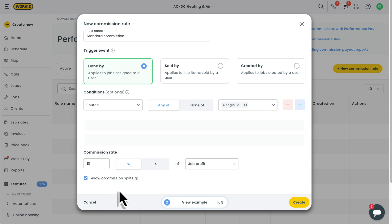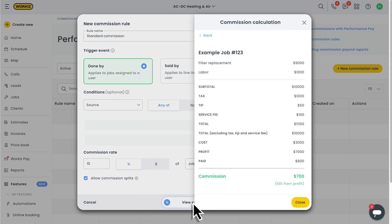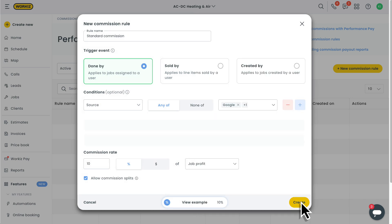Okay, now to this part down here. Before creating your rule, you'll have the option of previewing what this rule might look like. It'll give you a comprehensive breakdown of an example job, including the line items, job-related values like the subtotal and total, and a calculation at the bottom that you can easily understand. If it all looks good, we'll just create our rule.